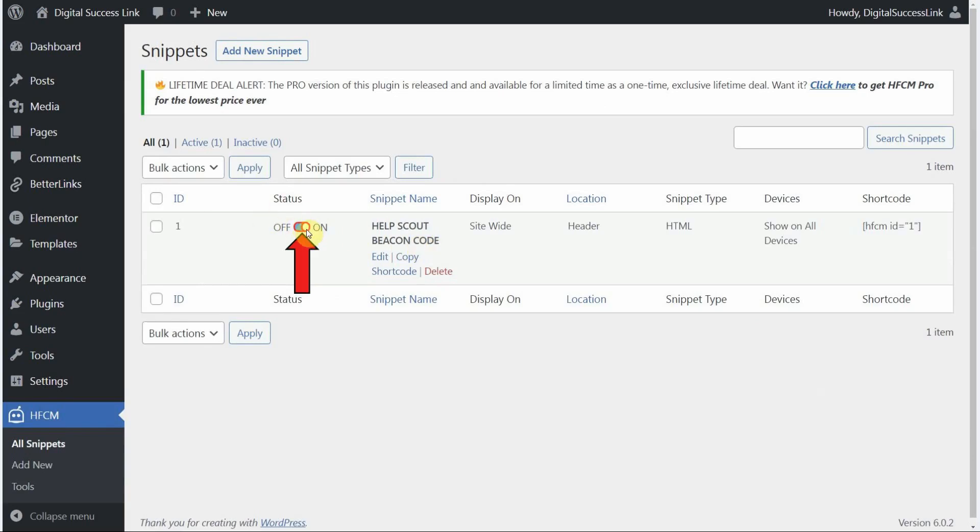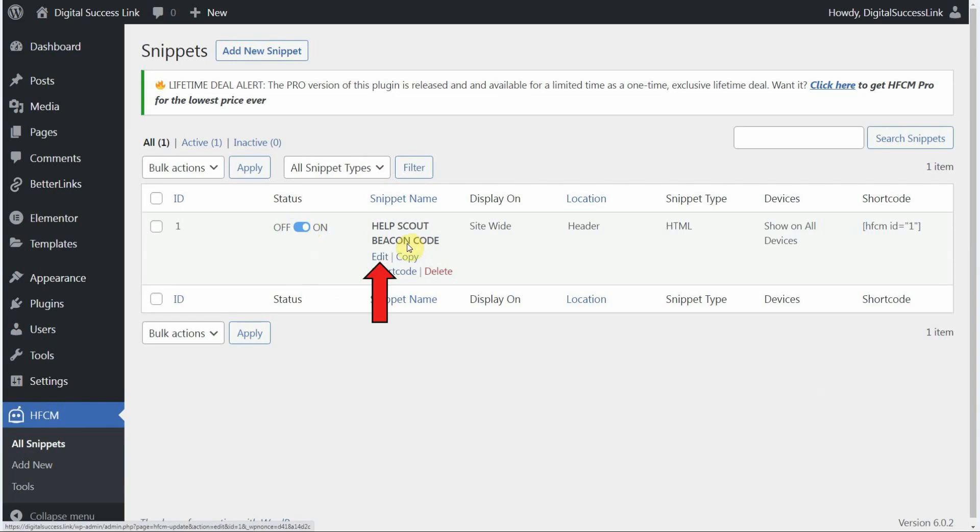Now if you'd like to disable the Help Scout beacon from your entire website, you can switch that to off. And then your beacon will be completely disabled from your whole entire site. If you need to edit any part of the snippet code that you just created, just click on the edit link right here to do that.